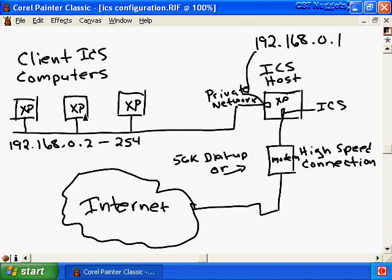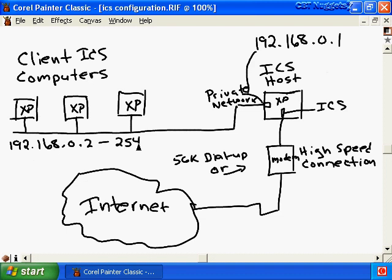The computers that connect through the ICS host to the internet are referred to as ICS client computers. Our first step to get our computer ready to enable ICS is to install a network device on the ICS host computer that will be used to connect to the internet. That network device could be a dial-up modem or a network adapter used to connect to a broadband connection such as a cable modem, ADSL line, or something to that effect. The second step is to install a network adapter that will connect the ICS host computer to the private network where all ICS client computers are located.